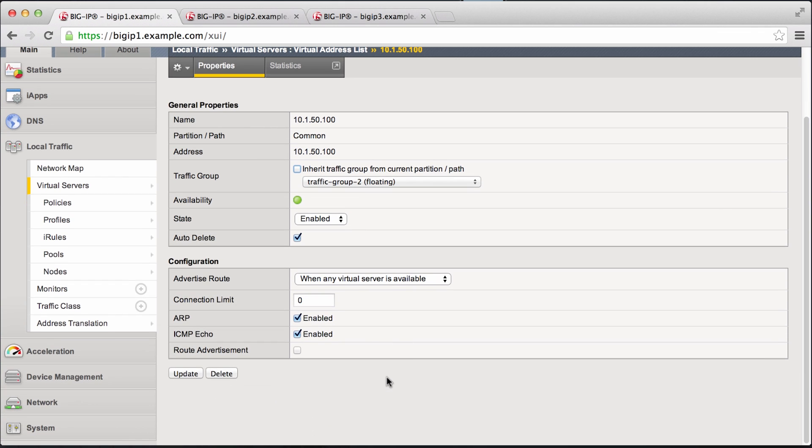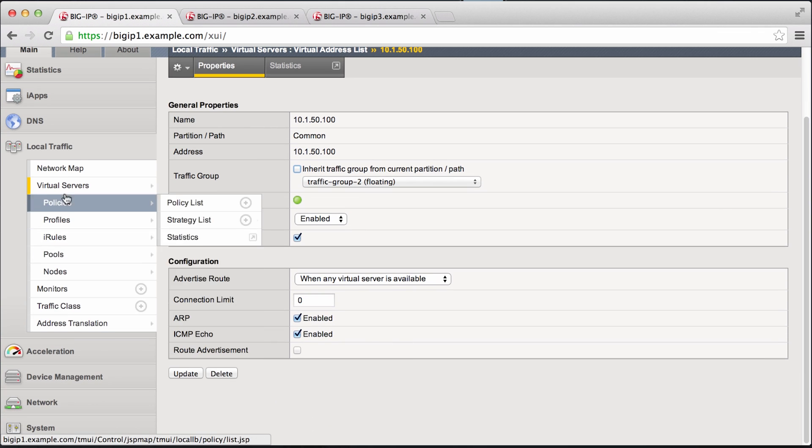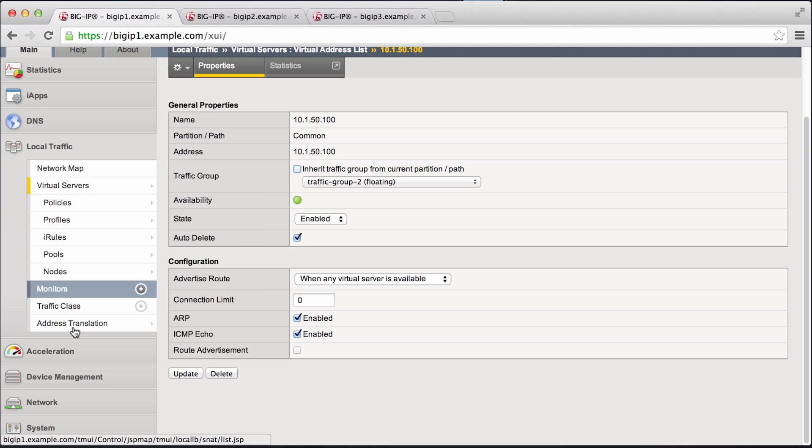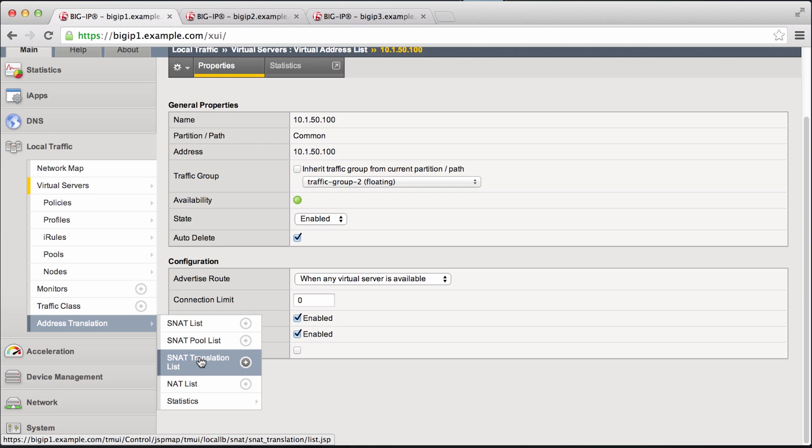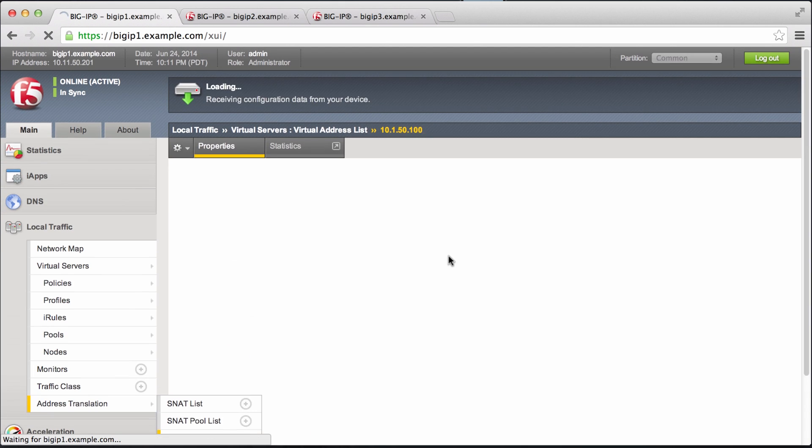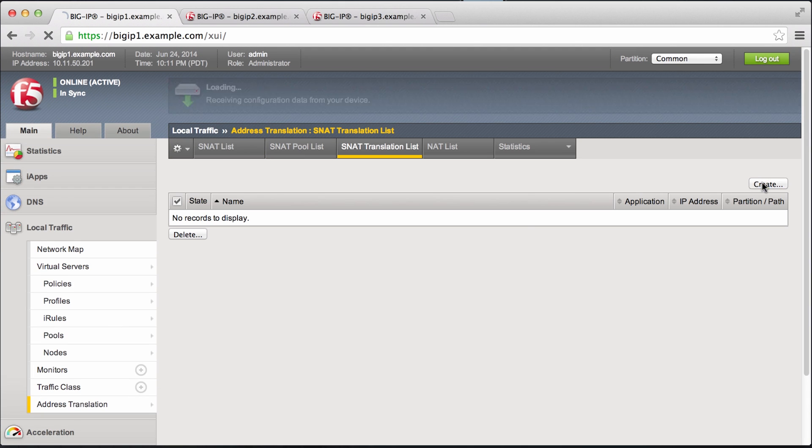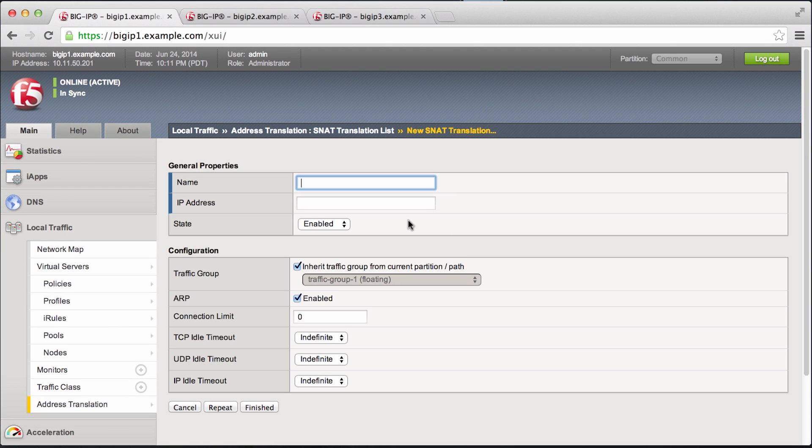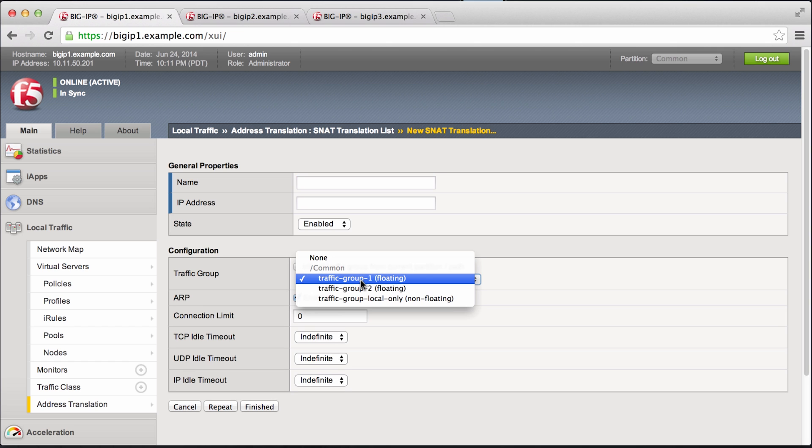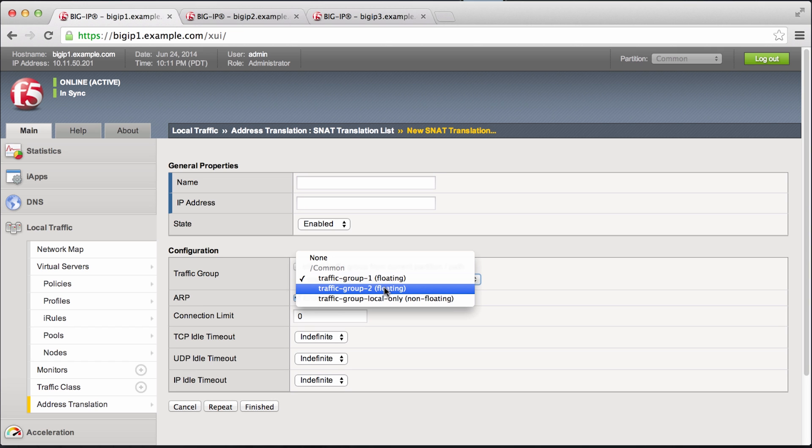Now if that service had any SNAT pools related to it or associated with it, we would go to our SNAT translation list. And we don't have any currently listed, but we'd go ahead and do the same thing and assign it to traffic group 2.